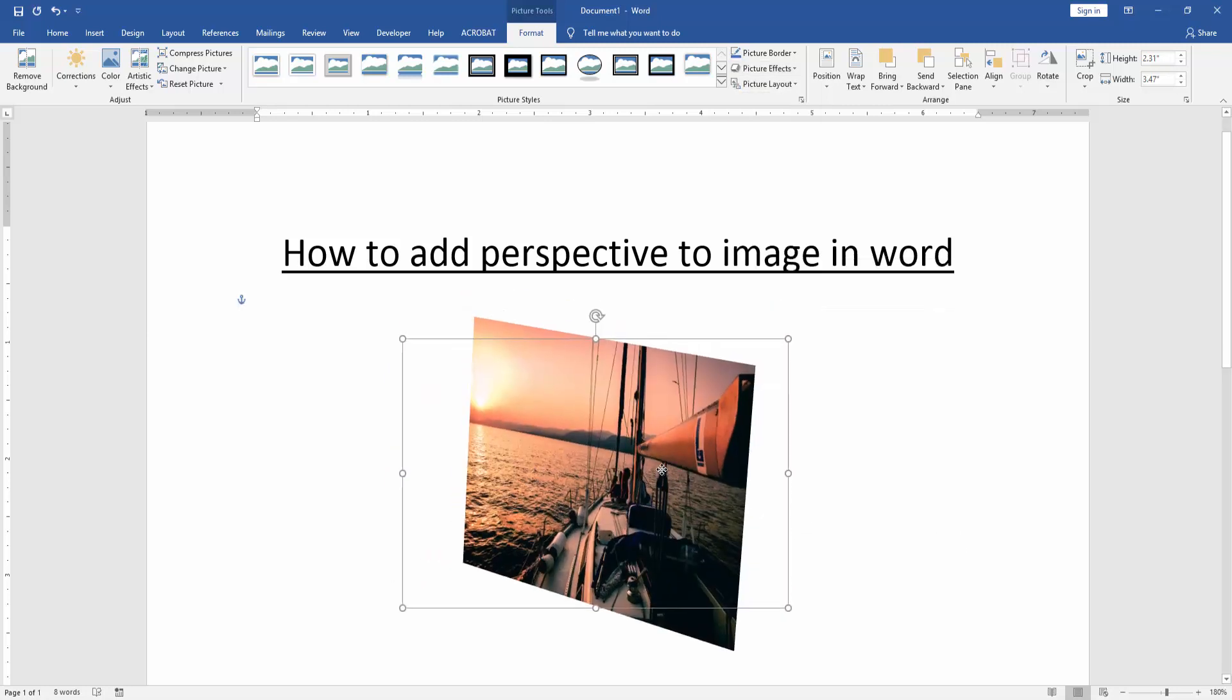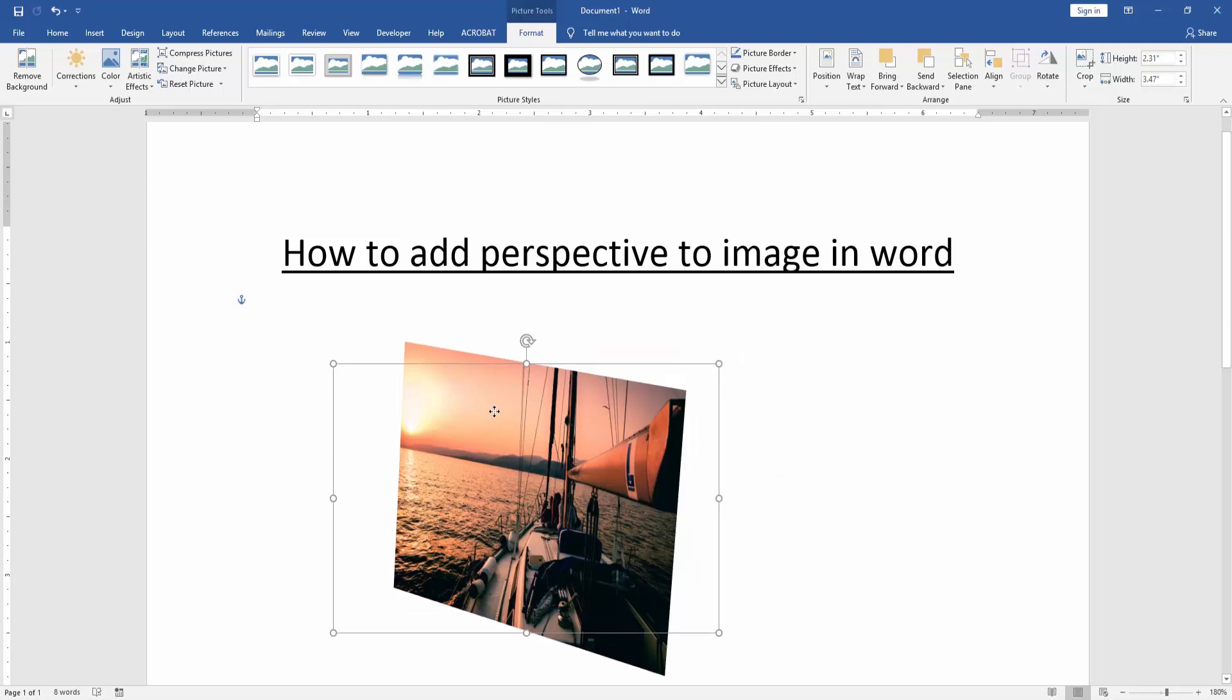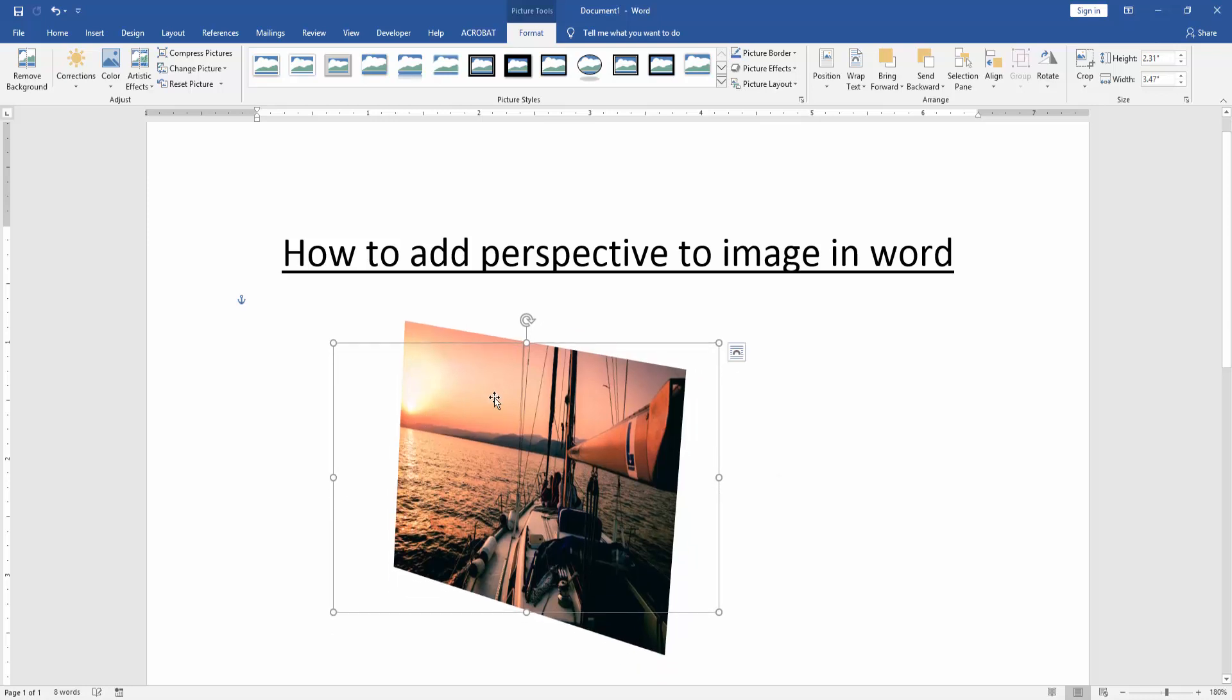Now we can see here we add perspective to image very easily. I hope you enjoyed the video. Please like, comment, share and subscribe my YouTube channel. Thanks for watching.